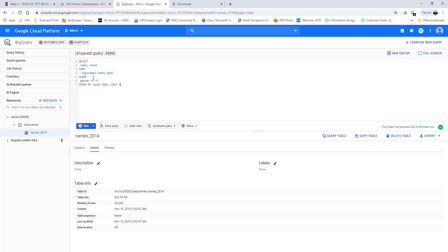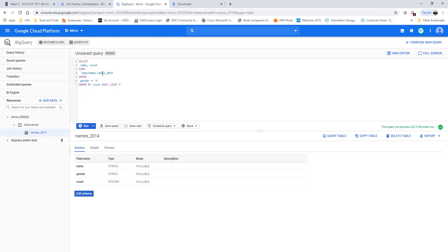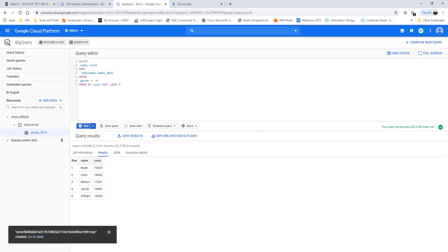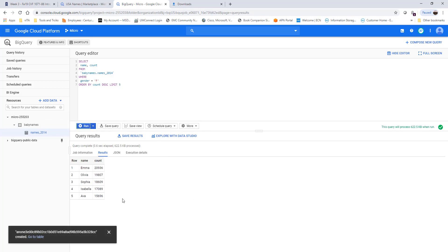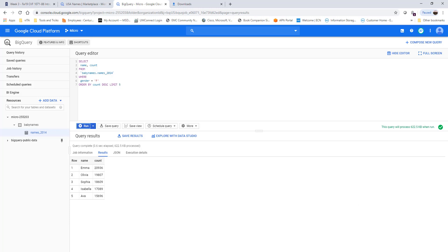Let's run a simple query against this table. I'm selecting name and count from the table where gender is 'M', ordered by count descending, with a limit of top 5. I'll run it. This brings us to the end of our lab exercise. What you've learned is how to query a public dataset, create a custom table, load data into it, and query the table. For female, let's run the same query — and you can see Emma is the top female baby name for 2014. Thank you!